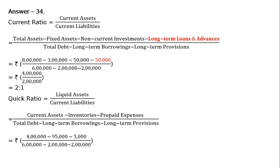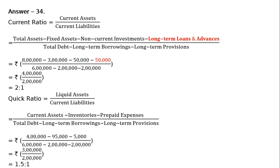That equals Rs. 4,00,000 minus Rs. 95,000 minus Rs. 5,000, whole divided by Rs. 6,00,000 minus Rs. 2,00,000 minus Rs. 2,00,000. That equals Rs. 3,00,000 divided by Rs. 2,00,000, which equals 1.5:1, which is our Quick Ratio.